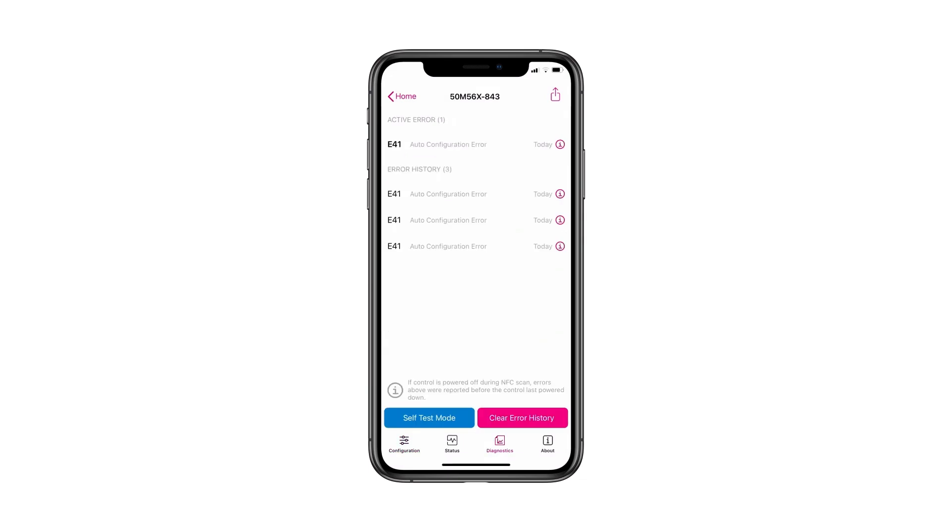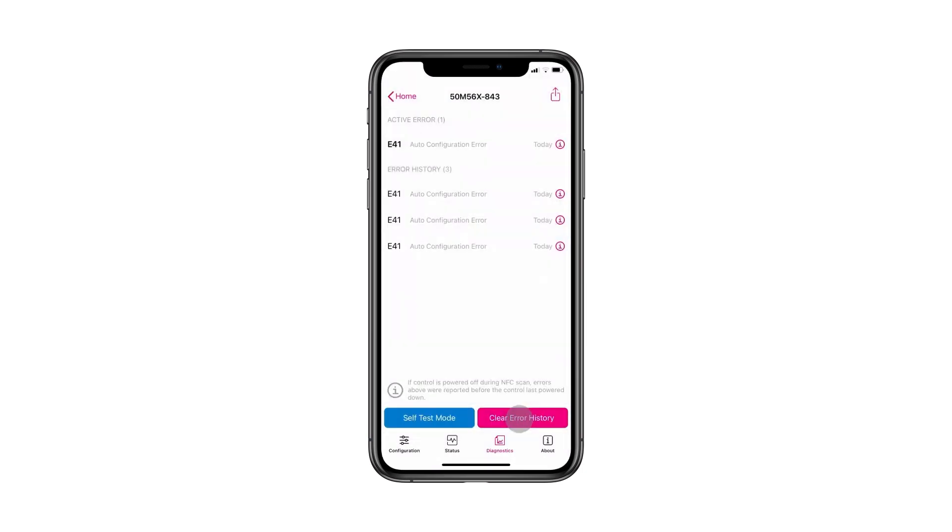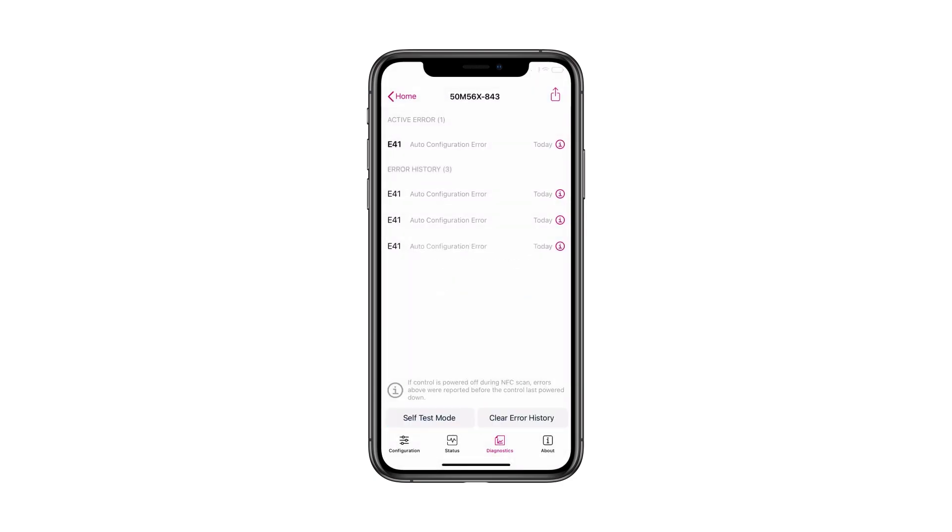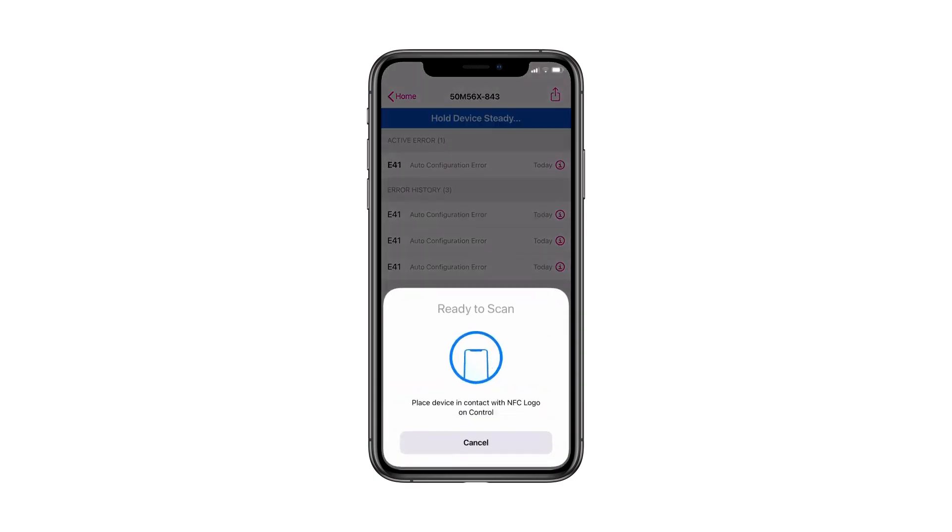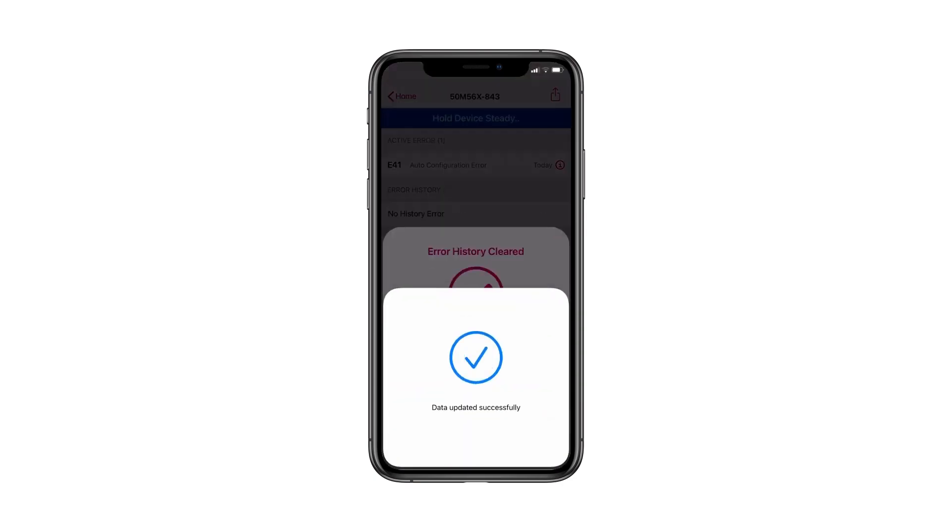For detailed information and troubleshooting tips, tap the information icon by the fault. To clear errors in the app, tap the Clear Error History button. Place the device in contact with the NFC logo on the module and wait for the check mark to appear. This action can be performed whether the module is powered on or powered off.